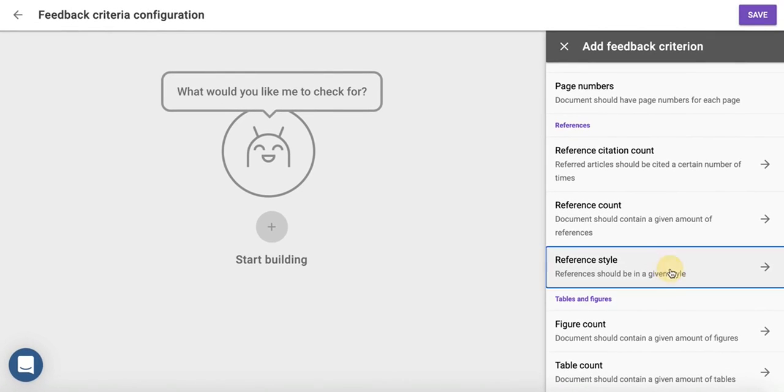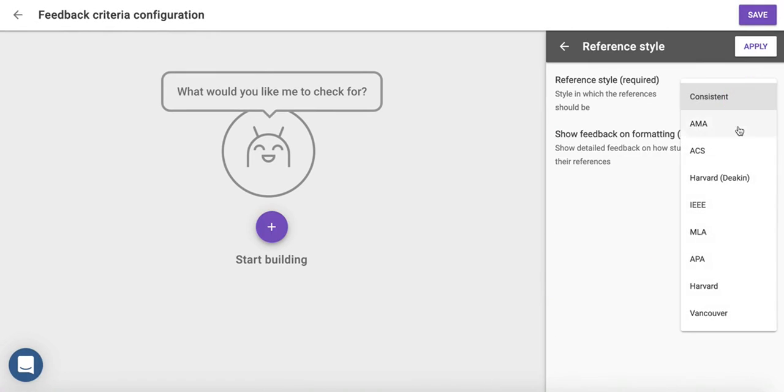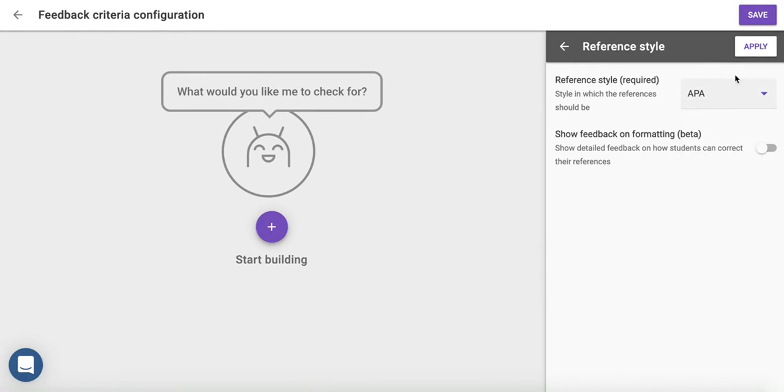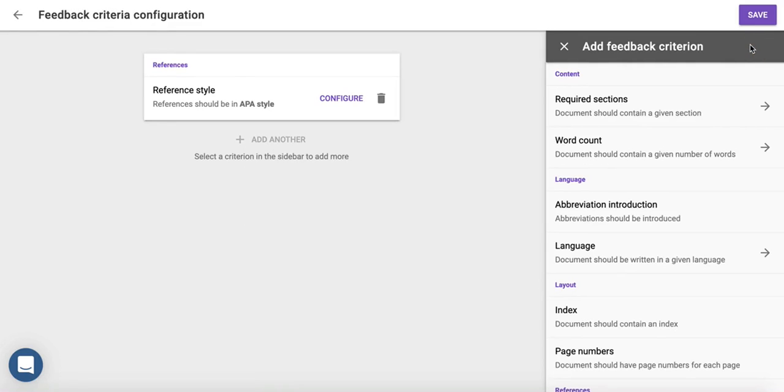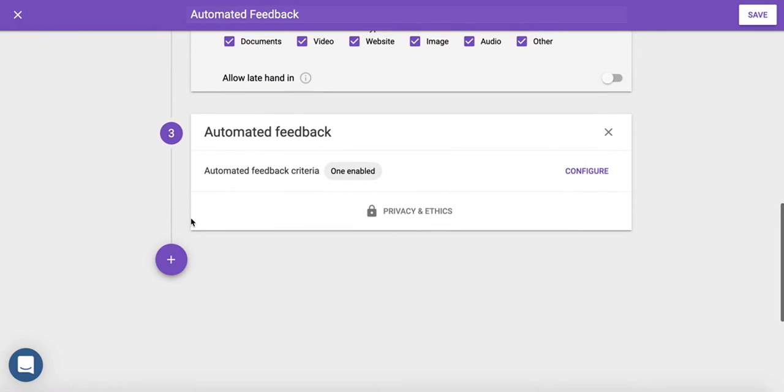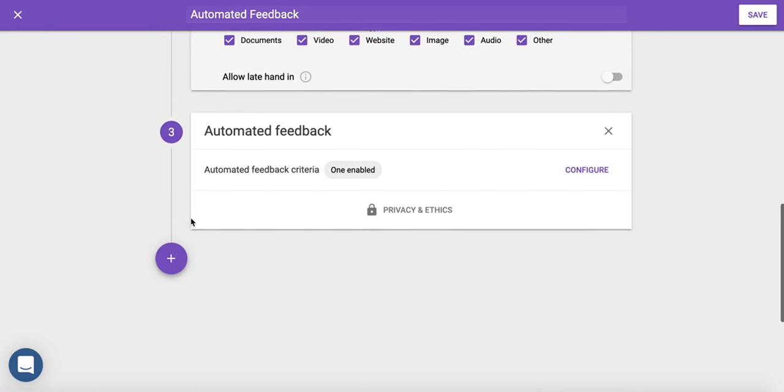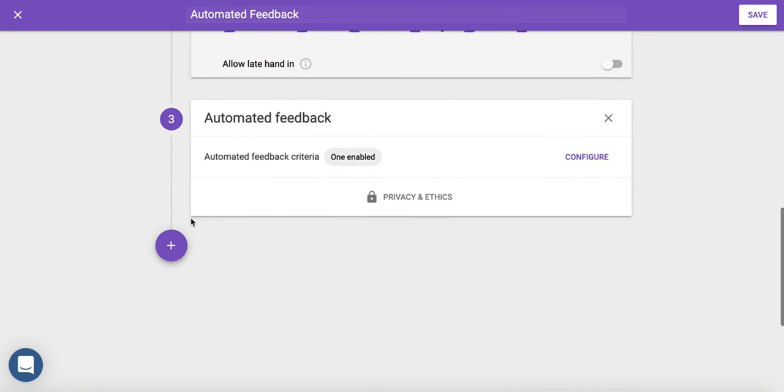For example, here all references must be in APA. As you can see, setting an assignment takes just three easy steps. Our tool gives suggestions on everything from layout to references. We're passionate about innovation, so this list will only keep growing.